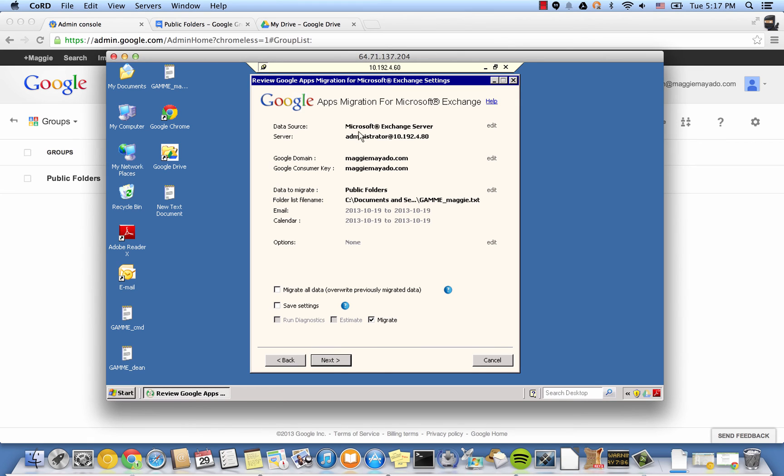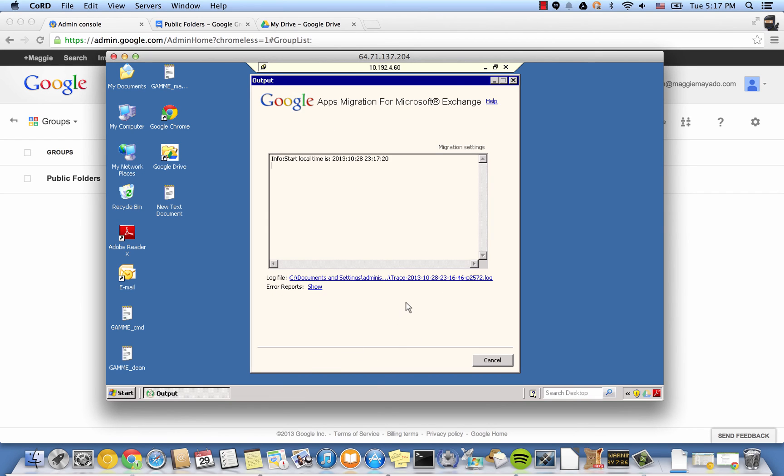Select the mapping file and select Next. Verify the settings and make sure everything is correct. By selecting Next, you will start the migration.